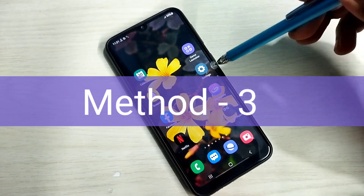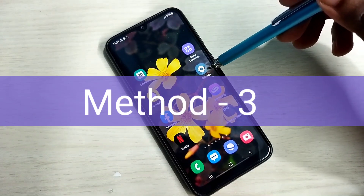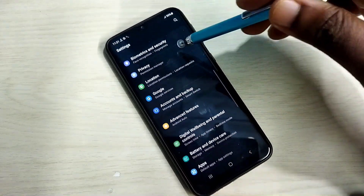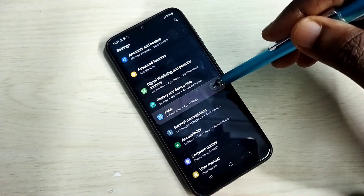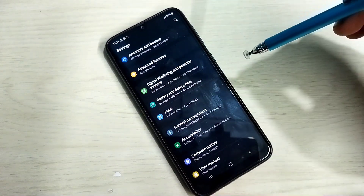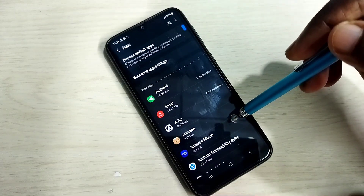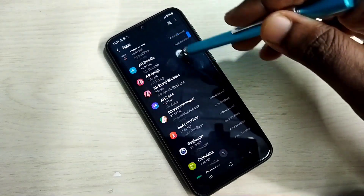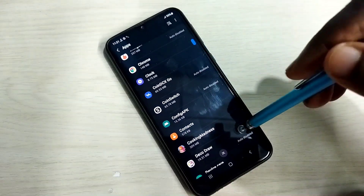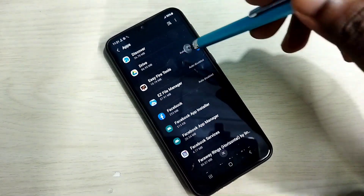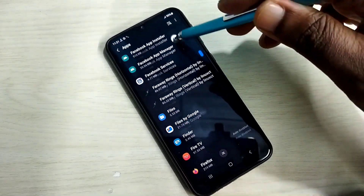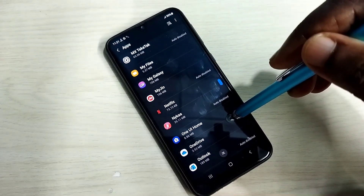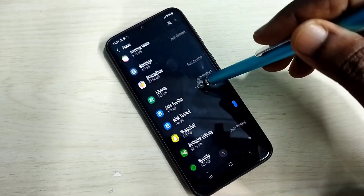Method 3. Open the settings app, then go down and select Apps. In the app list, find the phone app. If you are facing a microphone issue on the phone app, select it from this list.